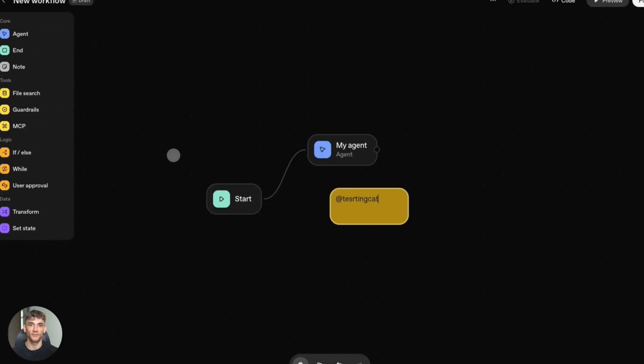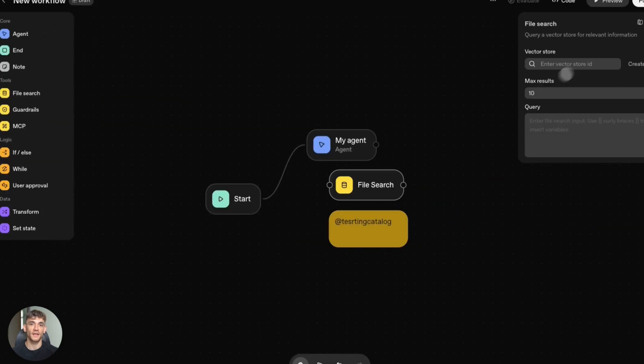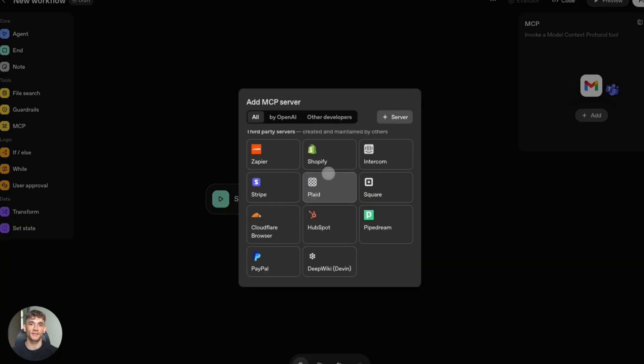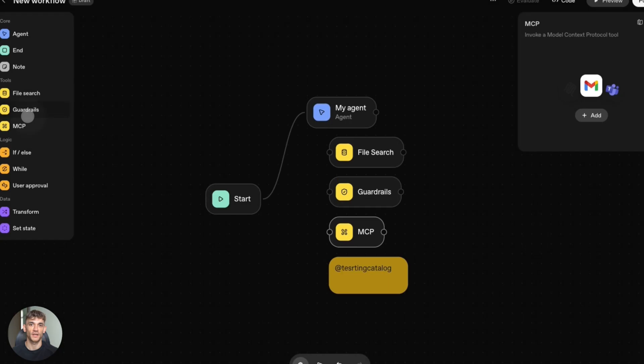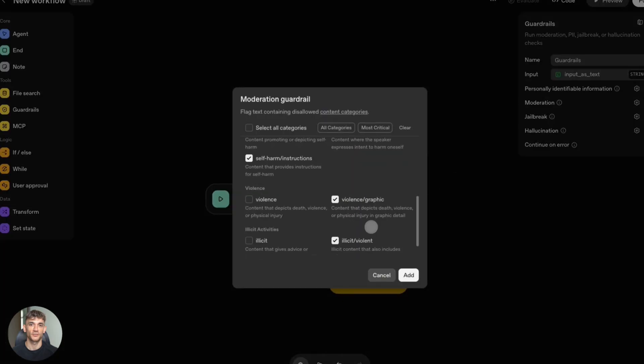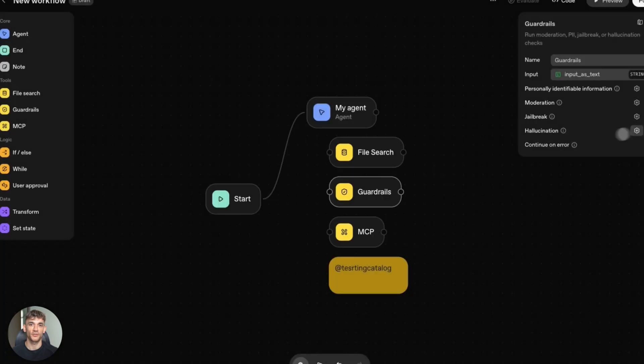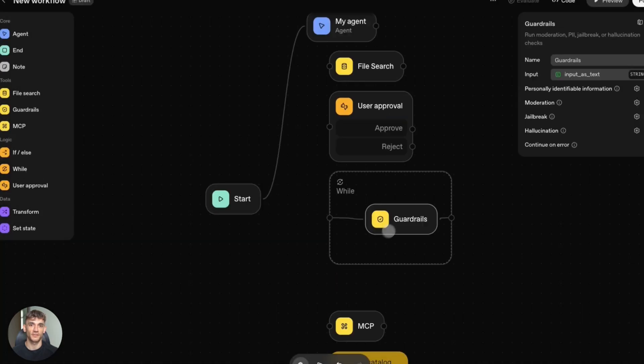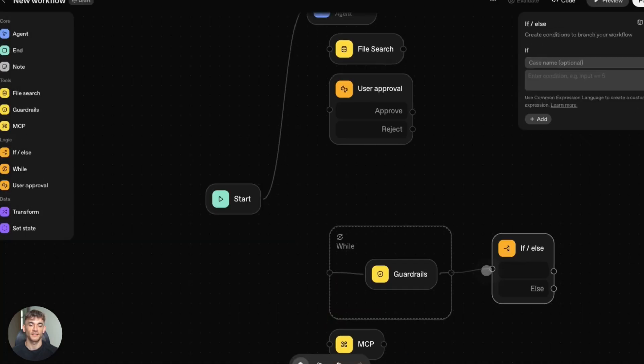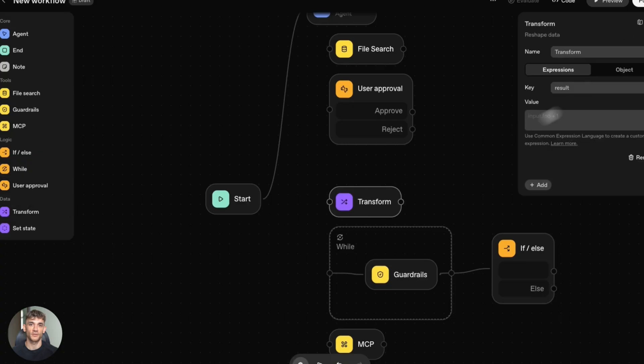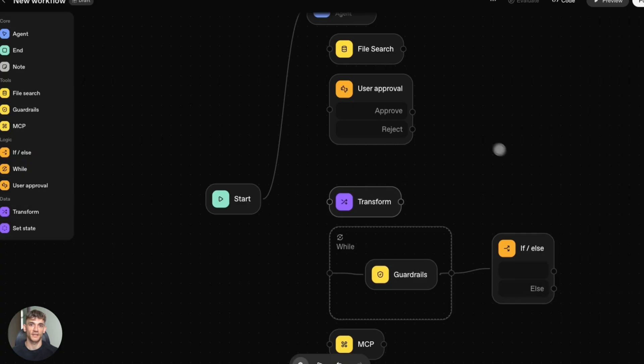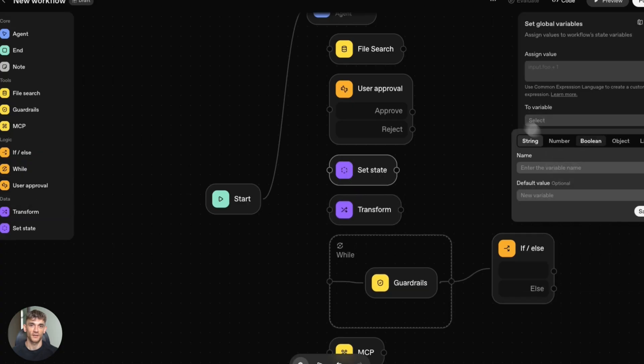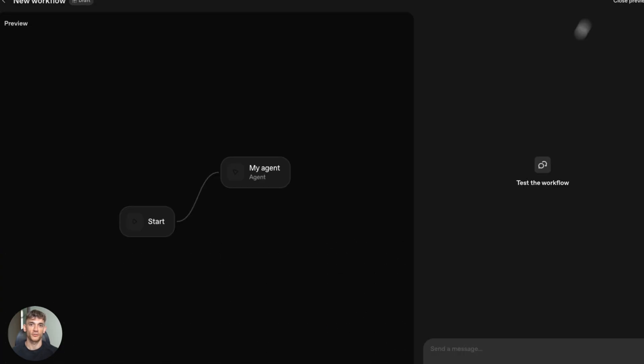OpenAI is perfect for product-embedded agents. SaaS app? Want AI assistant for users. Build in visual builder, embed chat kit, done. Rapid prototyping: test ideas fast. Build, test, deploy in a day. No code, no infrastructure.